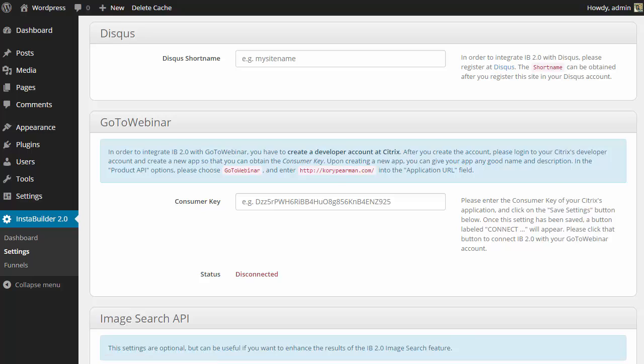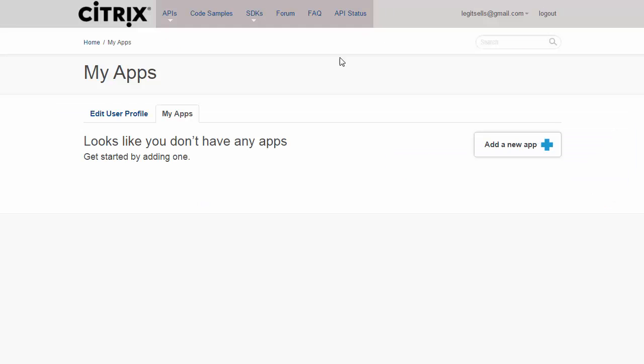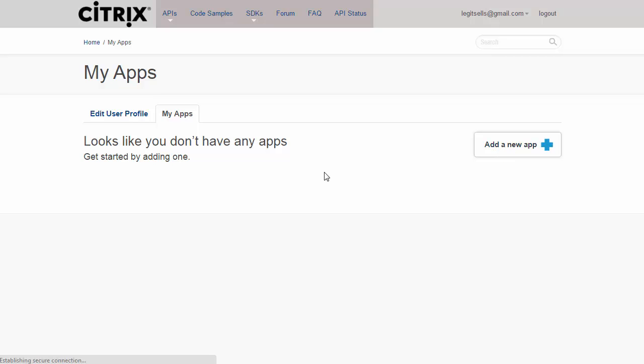Once you sign up and you're logged in, you're going to see a screen like this where you need to create an app for your website. As you can see, I don't have any apps right now, so I'm going to click on Add a New App.